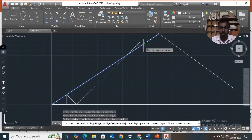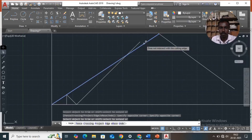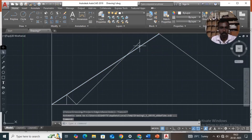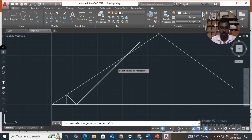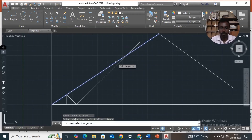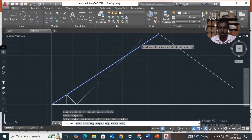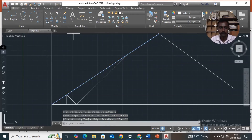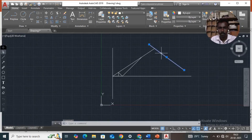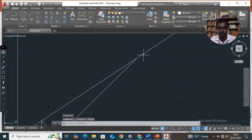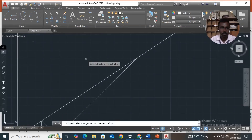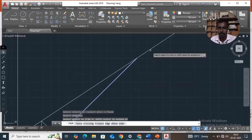Again take trim command, select this line, then enter. Select the unwanted line and pick, then enter to delete. Trim command: select this line, enter, then select the unwanted line.